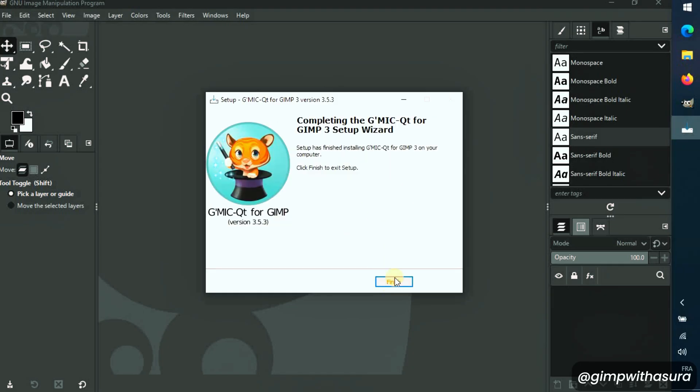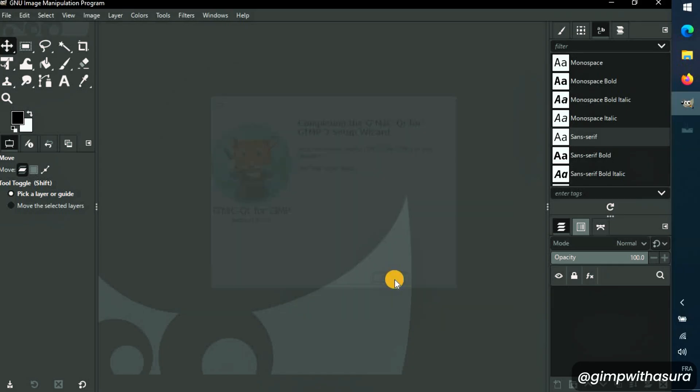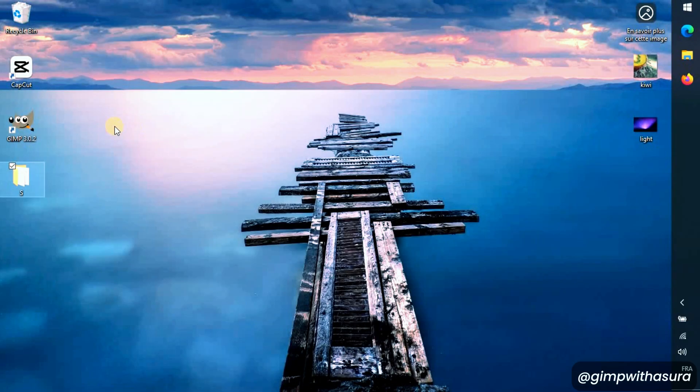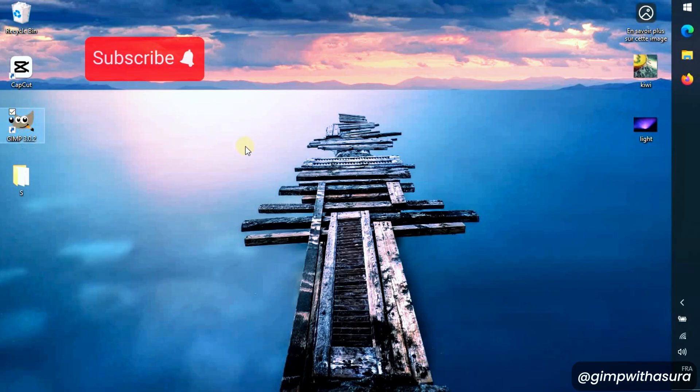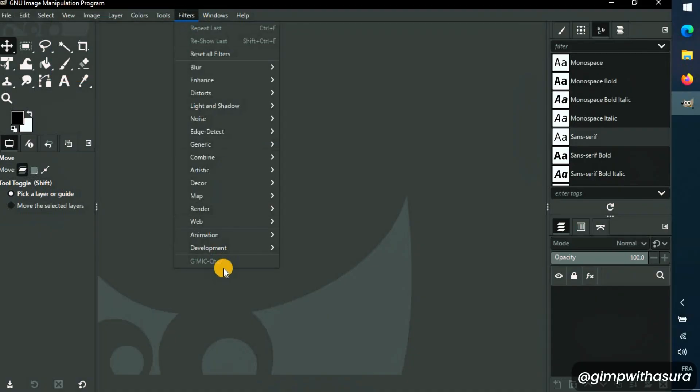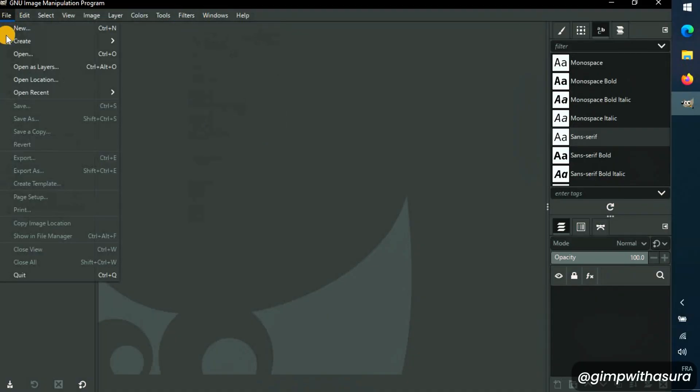That's it! Now let's double check that everything's working perfectly. We should close GIMP and reopen it for the plugin to appear. Now go to Filters in the top menu. You should see Gimmick listed there.